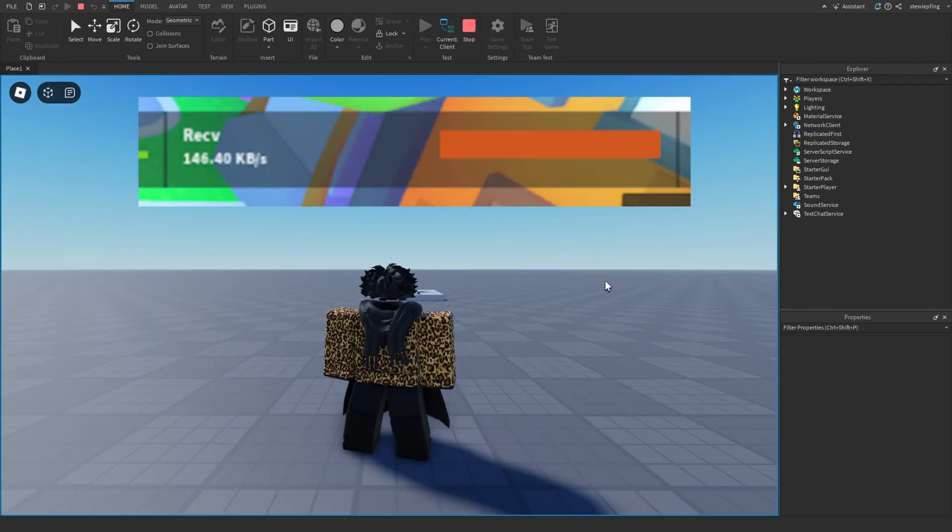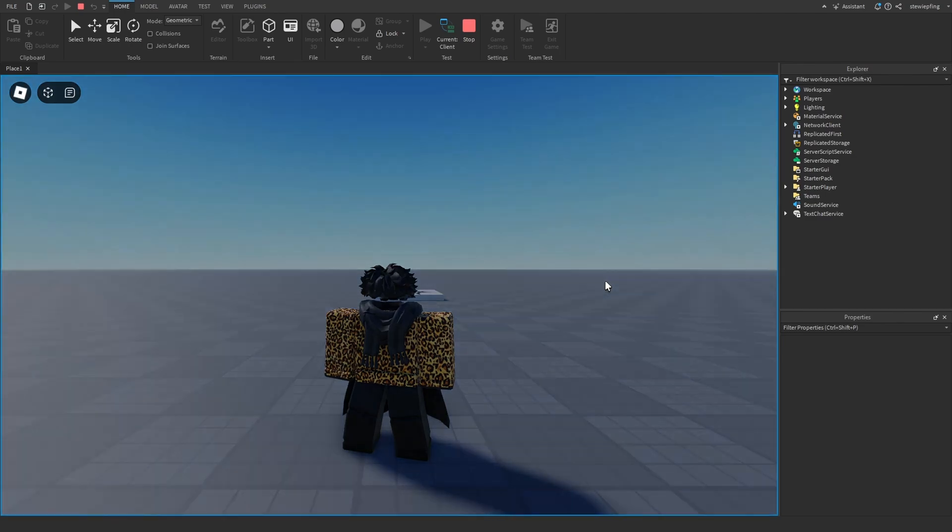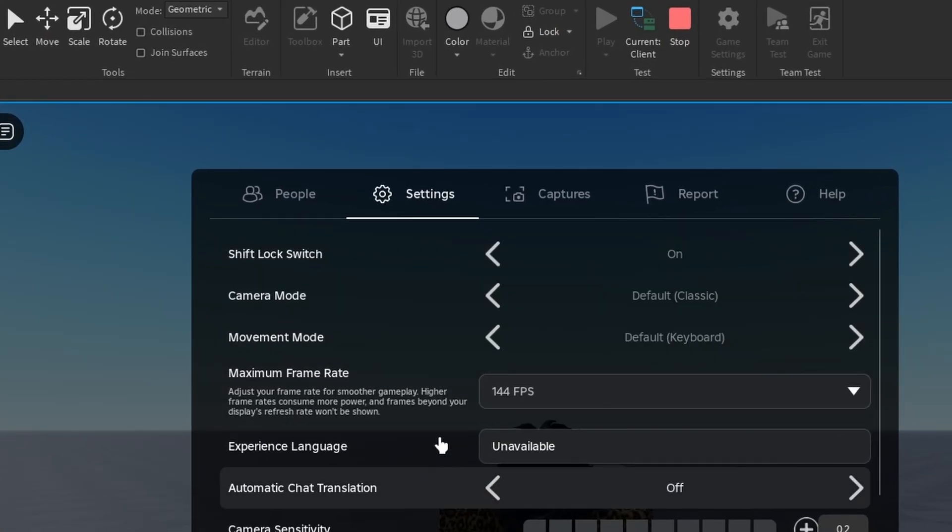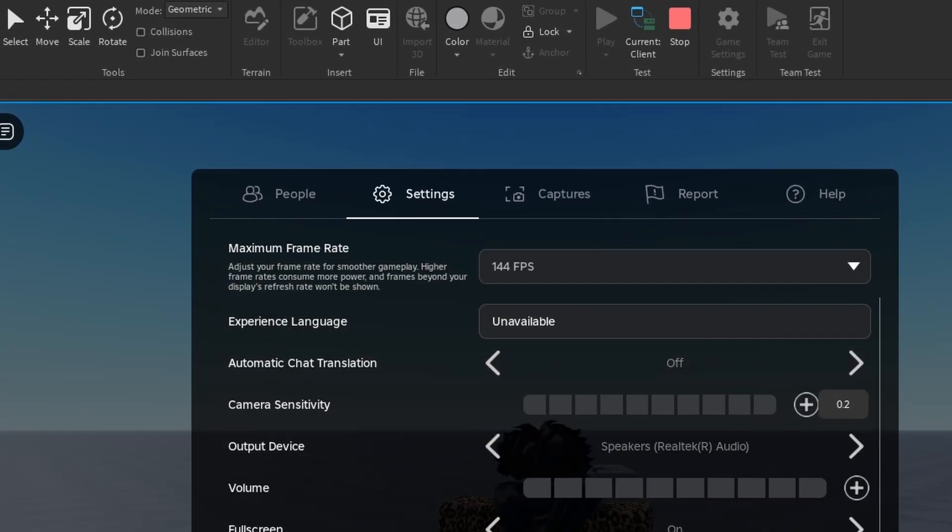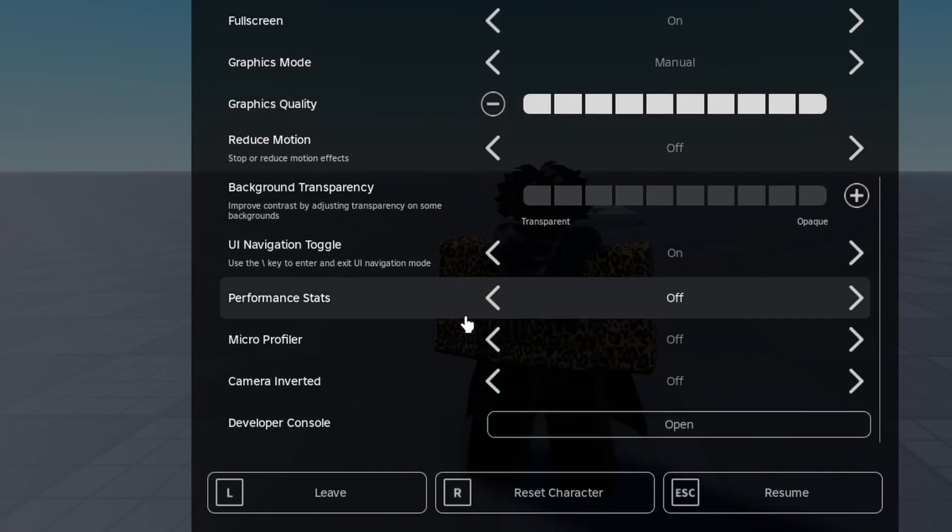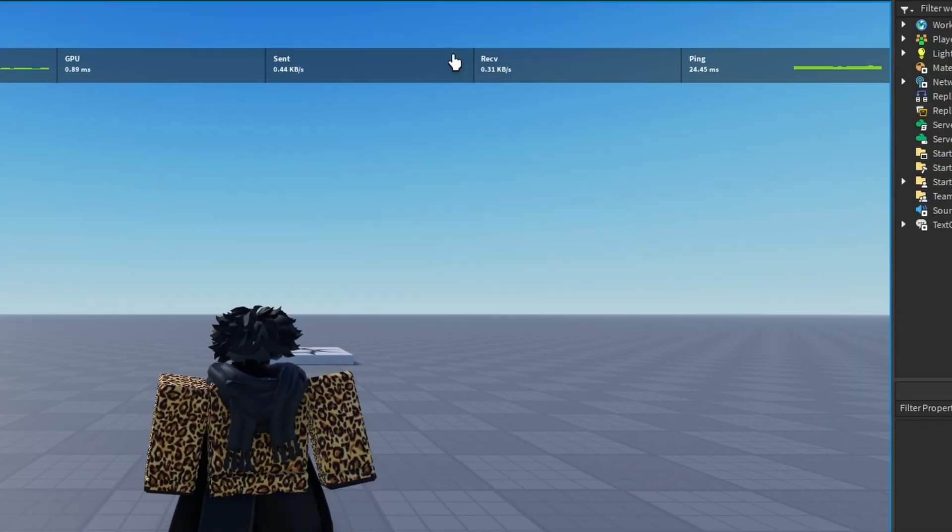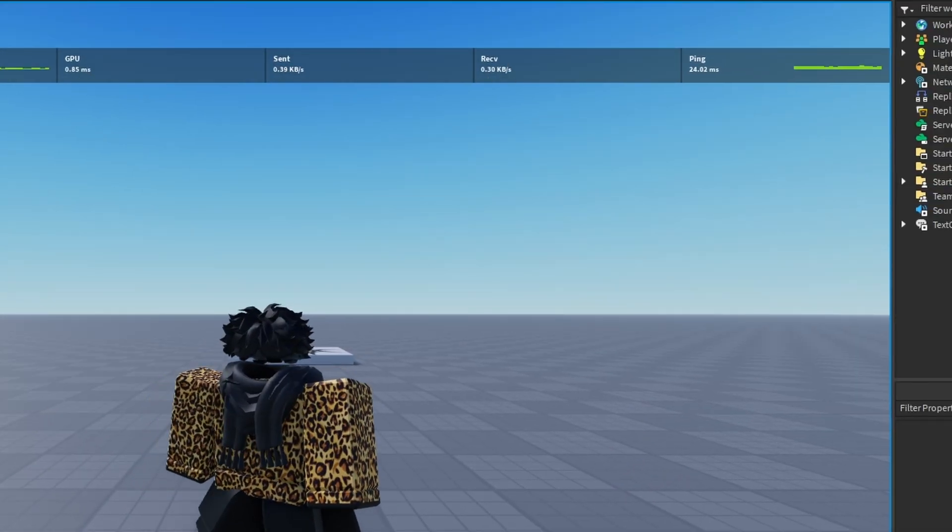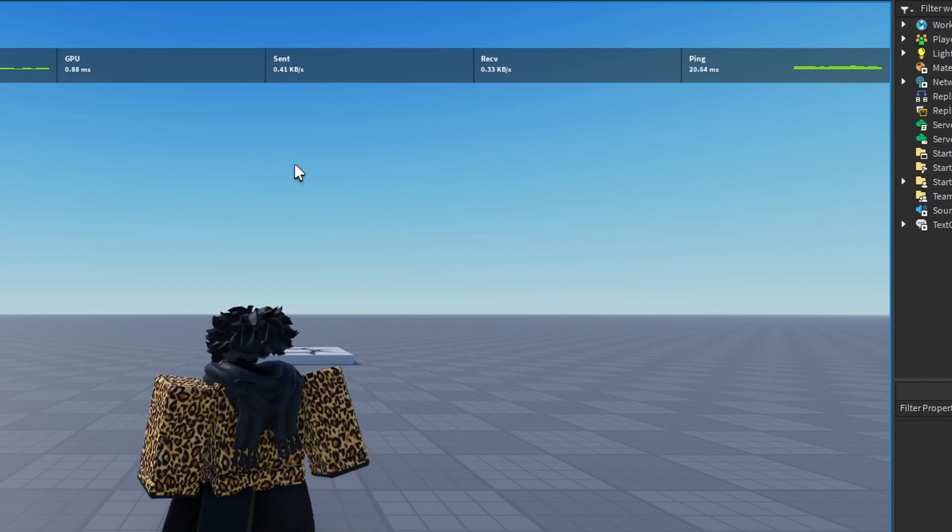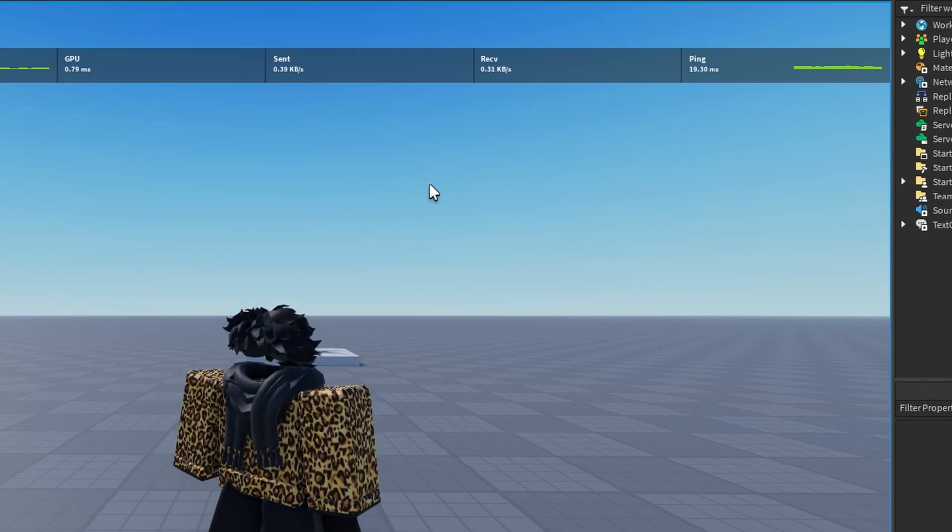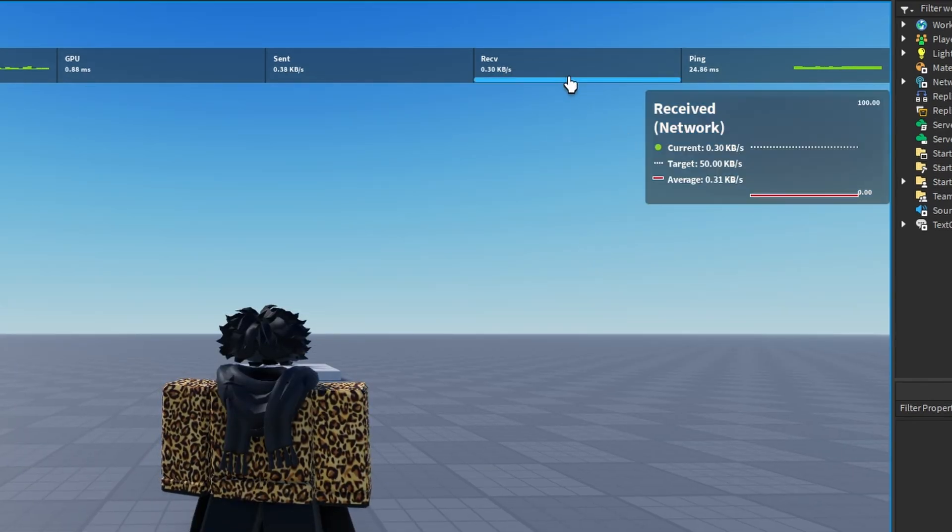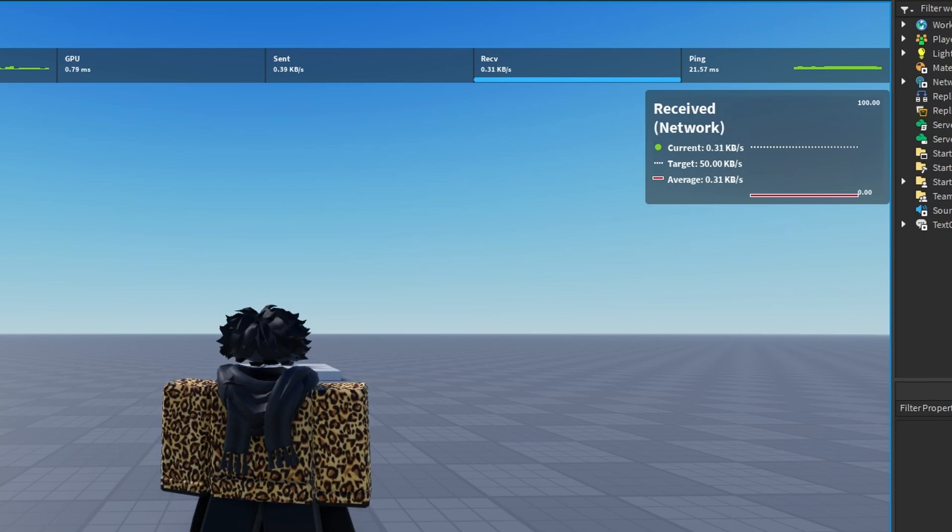So basically, where you can see the network load in your game is if you go to your settings and go down to where it says performance stats and turn it on. You will see we have receiving, sent, and all these other options like memory, CPU, and all that. But the thing we're going to be looking at here is receiving, the receiving amount of network here, the network load in your Roblox game.